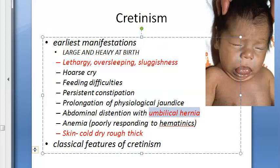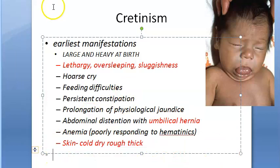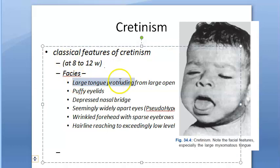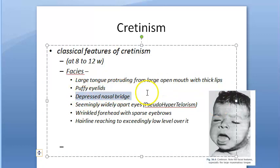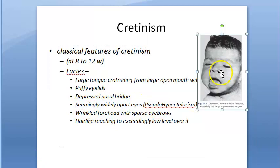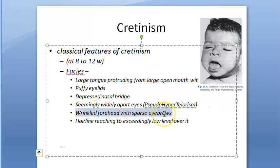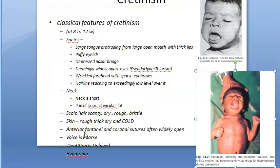The classical features of cretinism are typically visible from 8 to 12 weeks. The face shows a large tongue protruding from a large open mouth with thick lips. The eyelids are puffy, there is a depressed nasal bridge, and the eyes appear widely apart — a pseudo-hypertelorism. The forehead is wrinkled with sparse eyebrows, and the hairline reaches an exceedingly low level over the forehead.